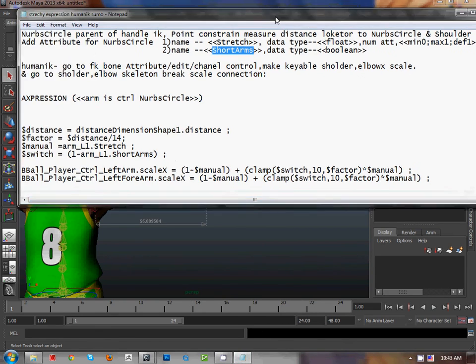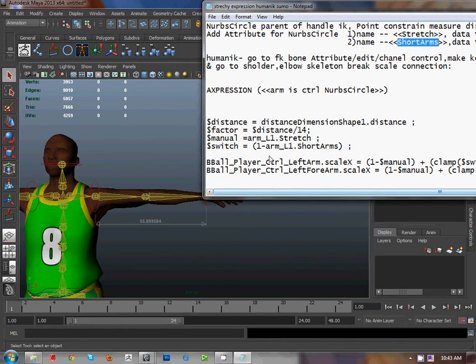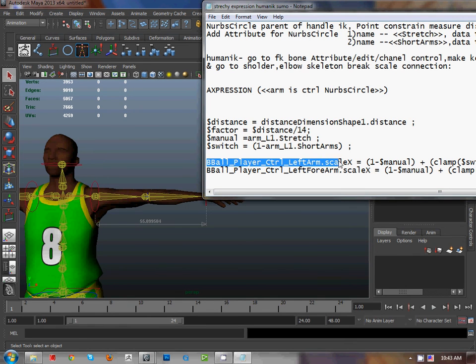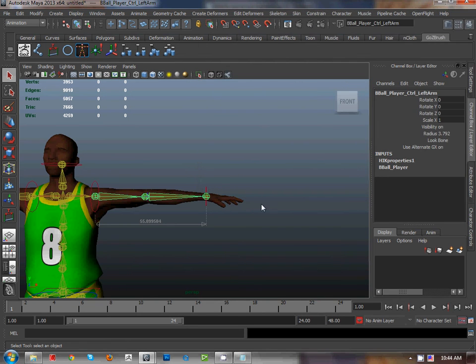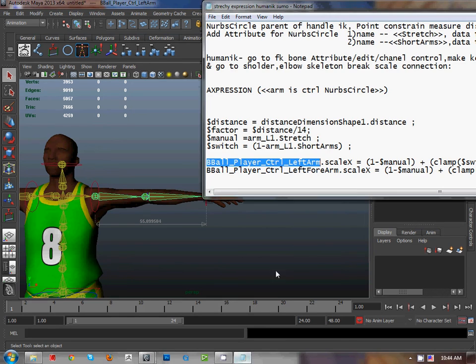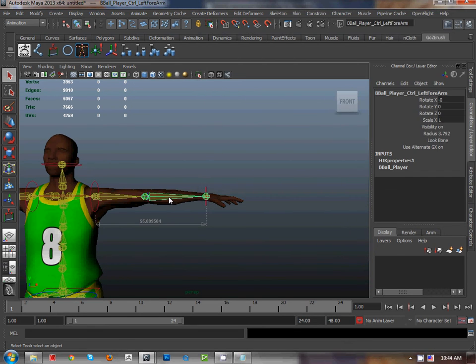Now that's our expression. That's the name of the shoulder, and the next one is the name of the forearm.